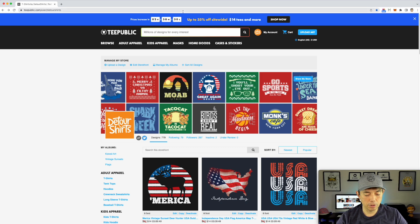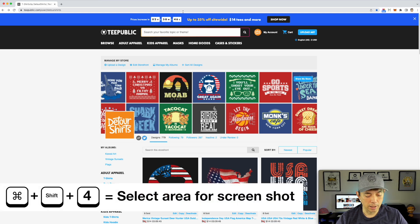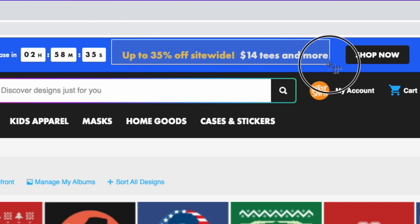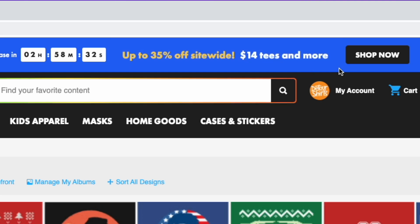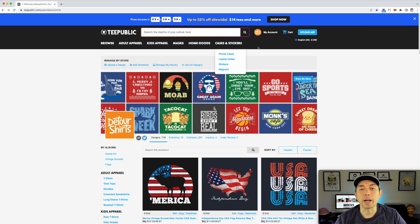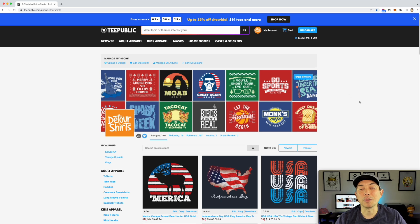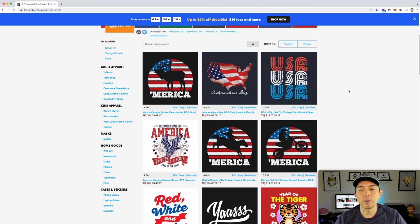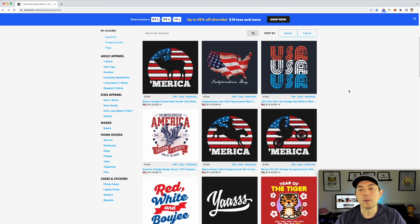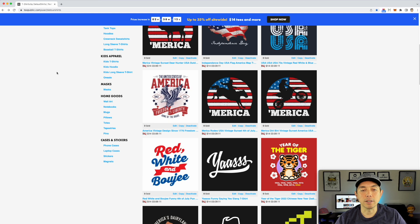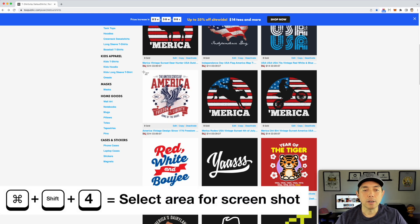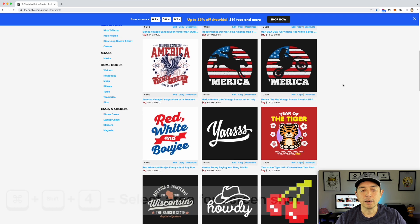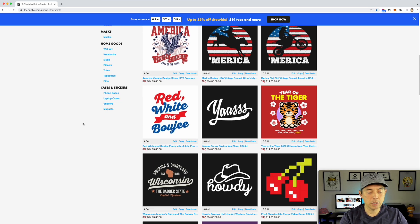I'm on a Mac so I'm going to take a screenshot by clicking Command+Shift+4. That gives you a crosshair where you can drag with your mouse to select a specific area and save it. That's how you take a specific snapshot on Mac — I'm not sure what the shortcut is for PC, but there probably is one. You can see this is my shop, Detour Shirts. I'm going to select six designs — I like this kiddo one I just did. I'll do Command+Shift+4 and select this red, white, and bougie one here.